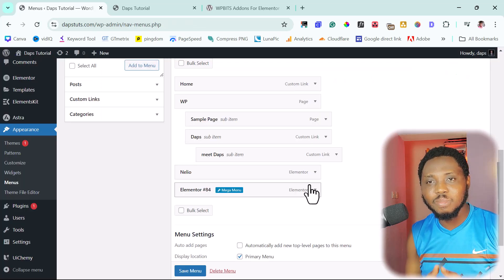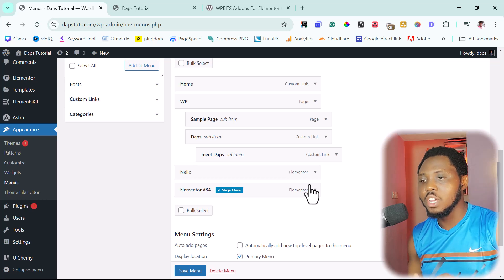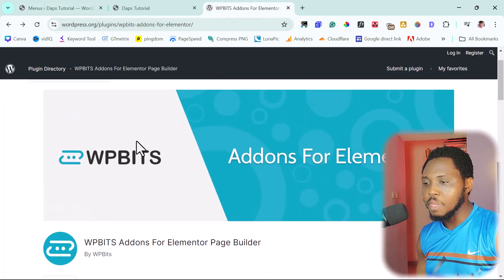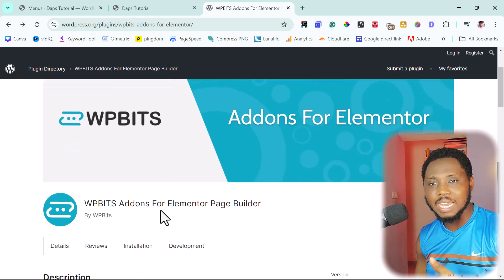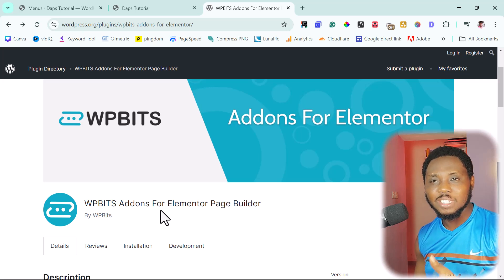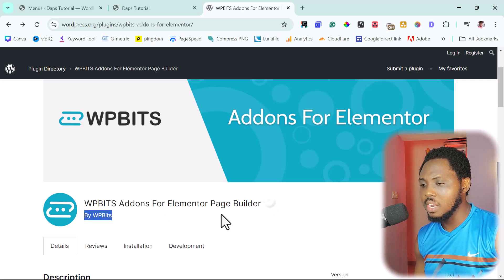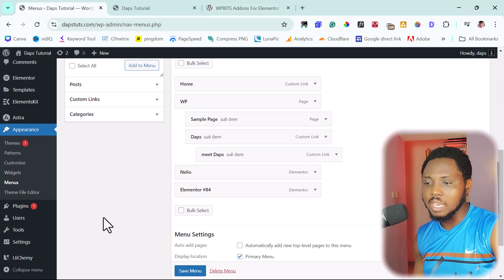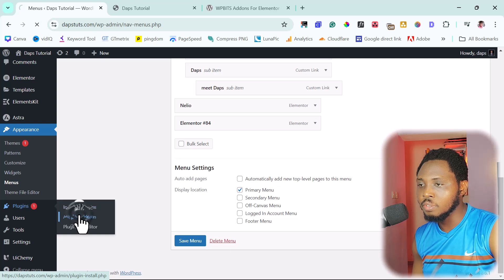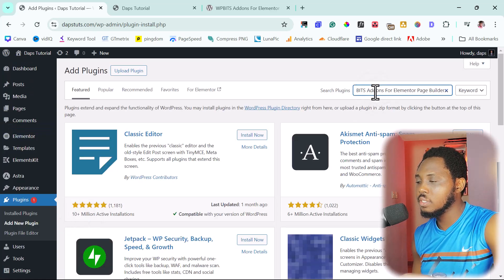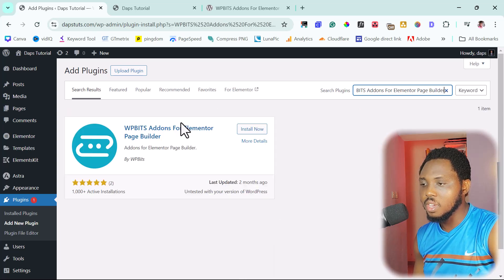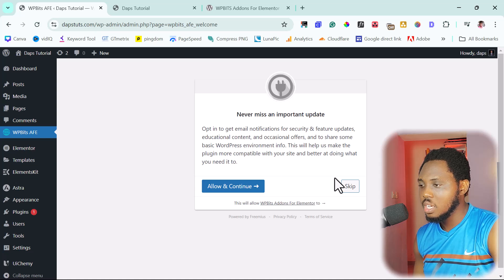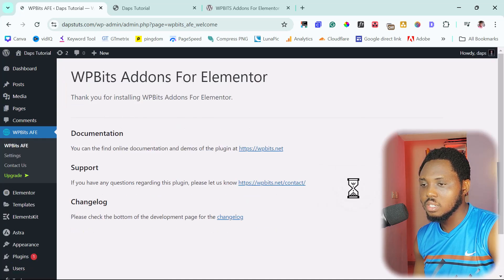It's not only menus — this can also happen inside a page. For that we need a plugin called WPBit Add-On for Elementor Page Builder. These are add-ons we can use with Elementor. Let's copy the plugin name, come back to WordPress, go to Plugins > Add New, and search for it. We've got the plugin — let's install and activate it.